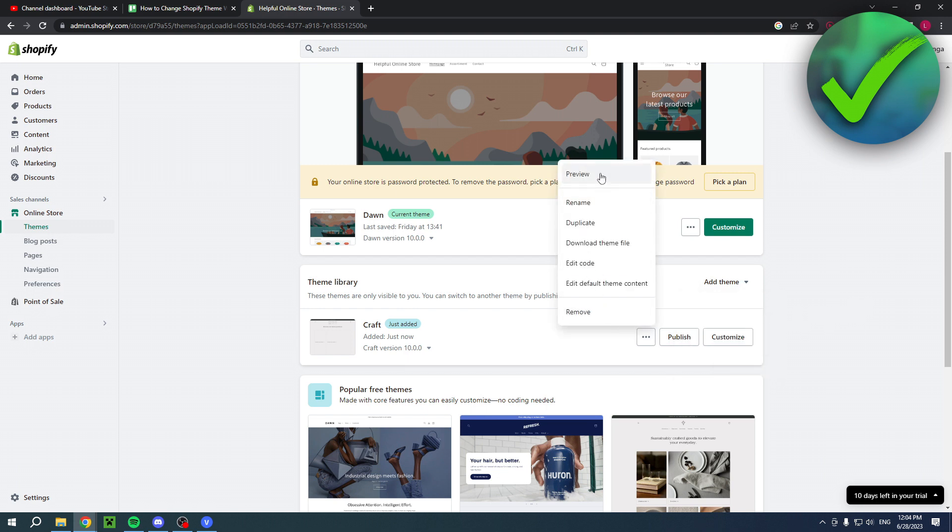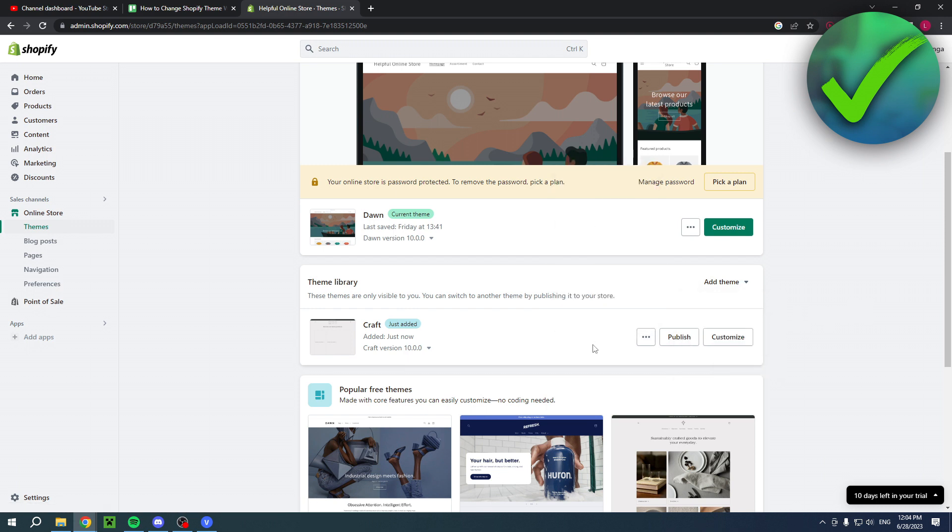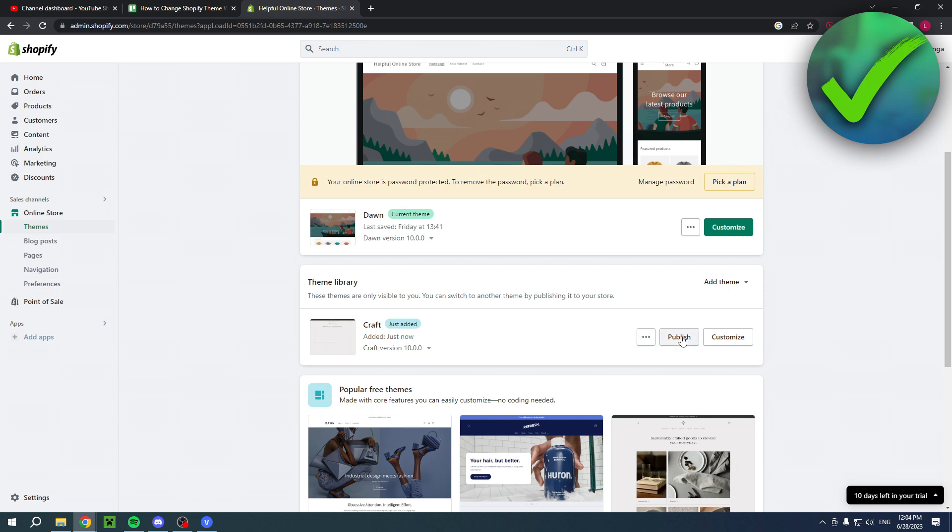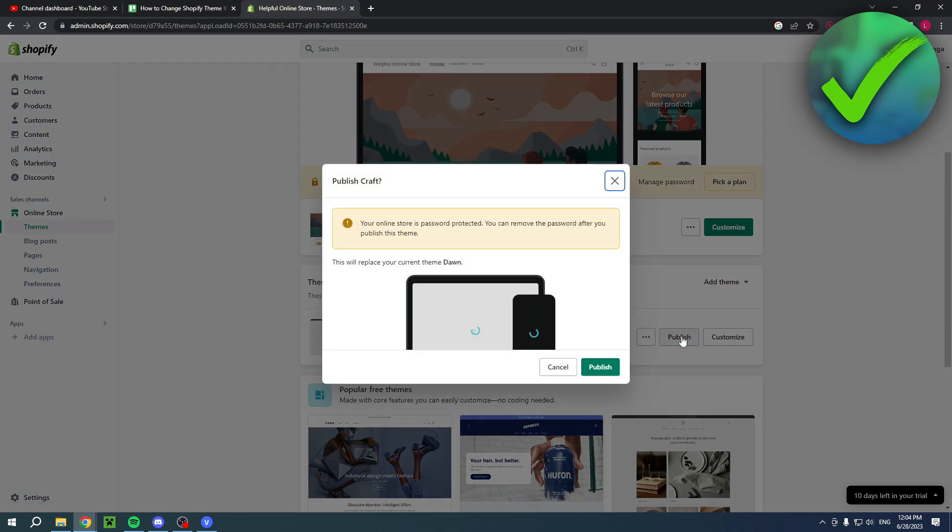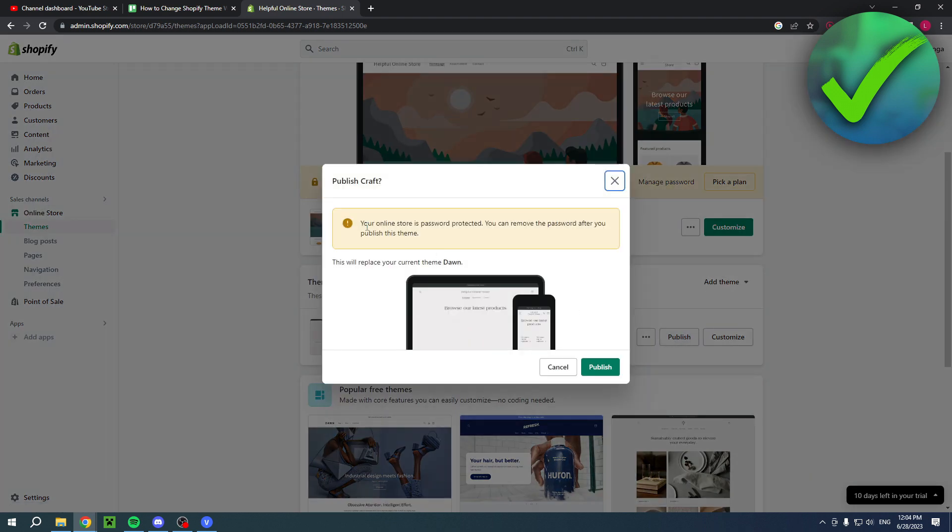Here you can also edit it or preview it just like that. Now in order to actually use this theme, you simply have to publish it. So currently this is still my theme as you can see, but let's say I want to switch it - simply click on publish.